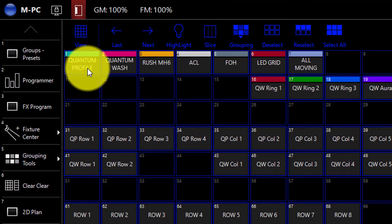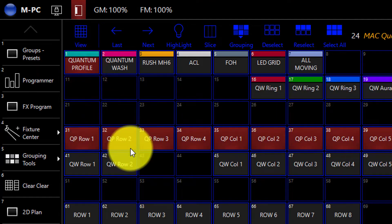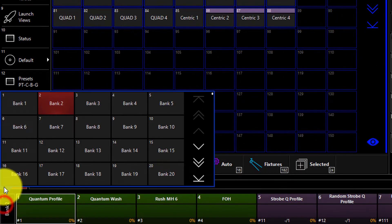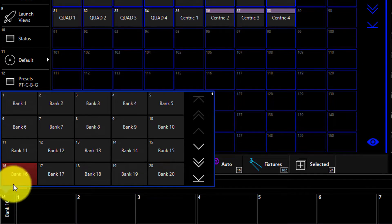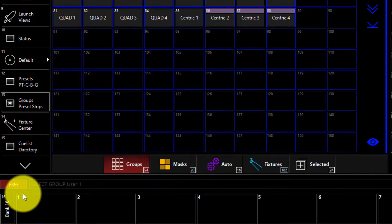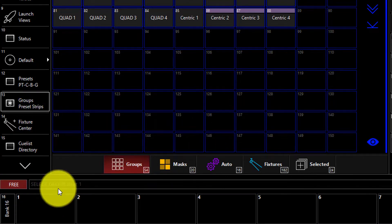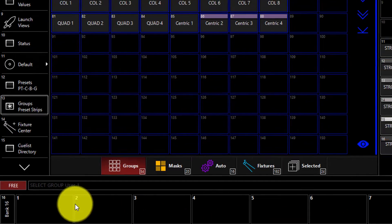Let's create our first cue list. I'm going to go ahead and select these quantum profiles and navigate to bank 16 because I know that bank is empty on this demo show file. That way we'll have lots of space to work with to create our cues.